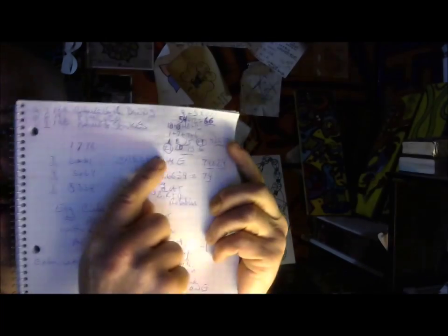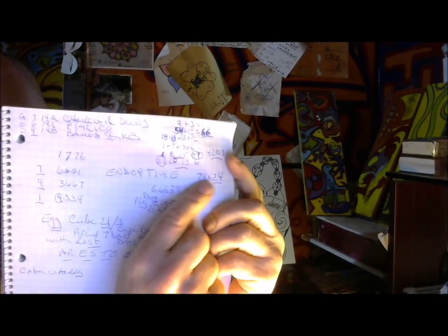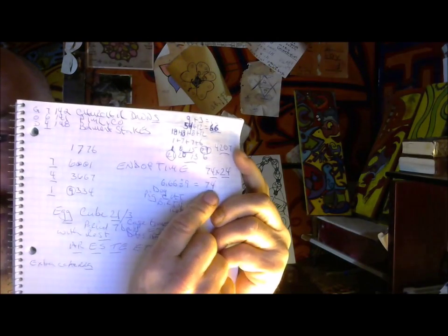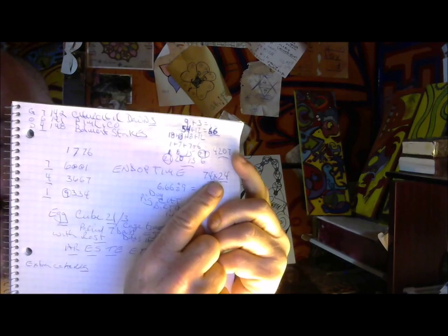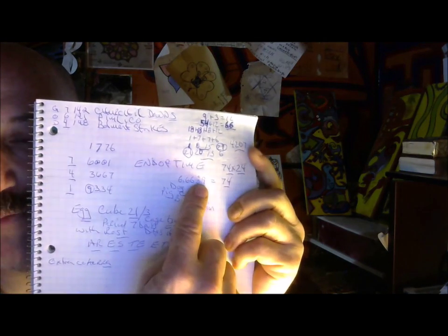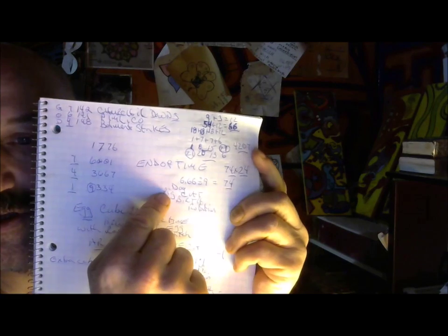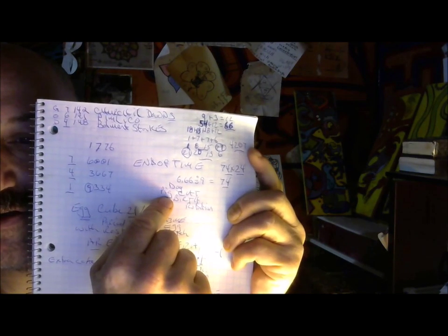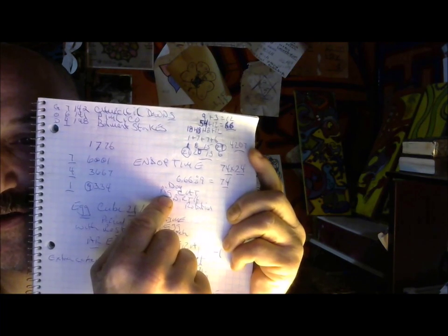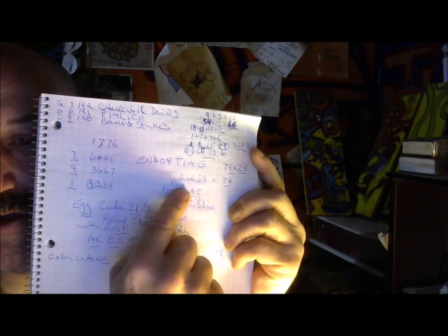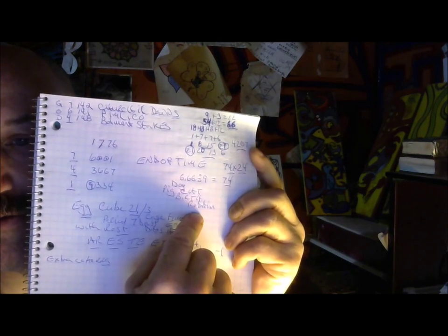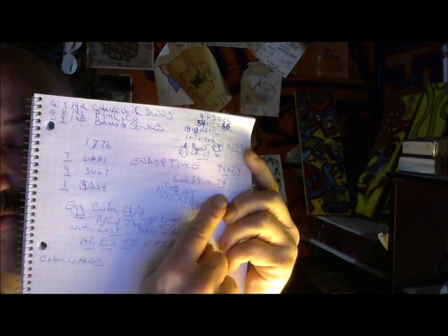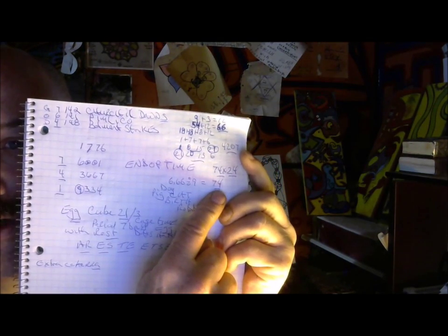So now we get both ways 21. 74 times 24 equals 1776. 9 lives of the cat divided by 6.6 billion equals 74, the pig pregnancy. 3, 3, 3, 3, 3, 3, 3 equals to 6 and 9, a dog and cat rotation. 4 by 7, cycle of the moon. 4 plus 7, 39.